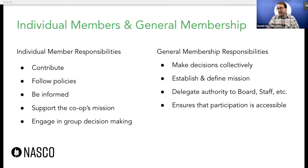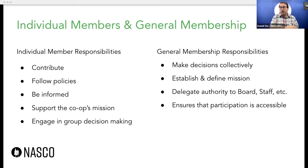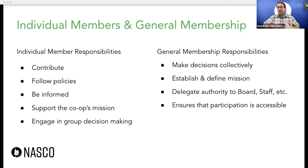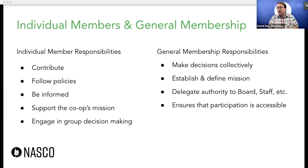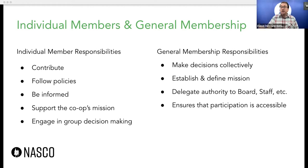I want to talk briefly about the difference between general membership and individual members. We've mentioned that members are the highest authority within the co-op, but that doesn't mean any one member is the highest authority — the membership as a whole, as a group, is the highest authority. Individual members have slightly different responsibilities than the general membership. Individual members are able to contribute to the co-op's work, follow policies, stay informed about what's going on, generally support the co-op's mission, and take part in group decision making and contribute towards votes. But it's the general membership that is finally making those decisions.